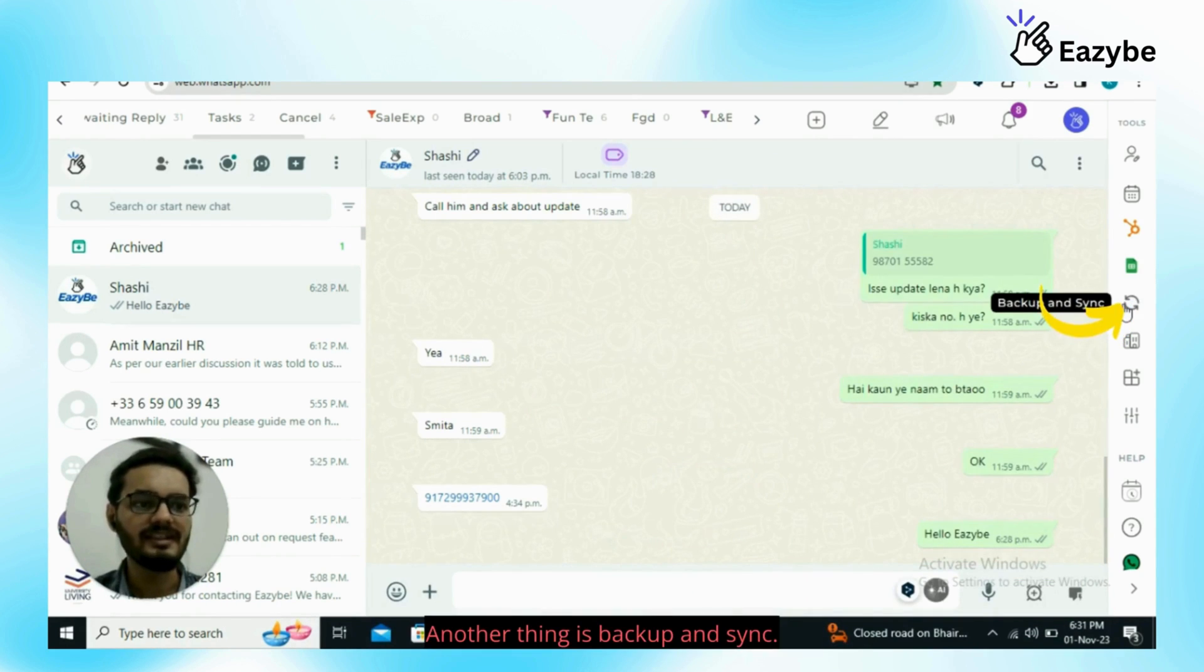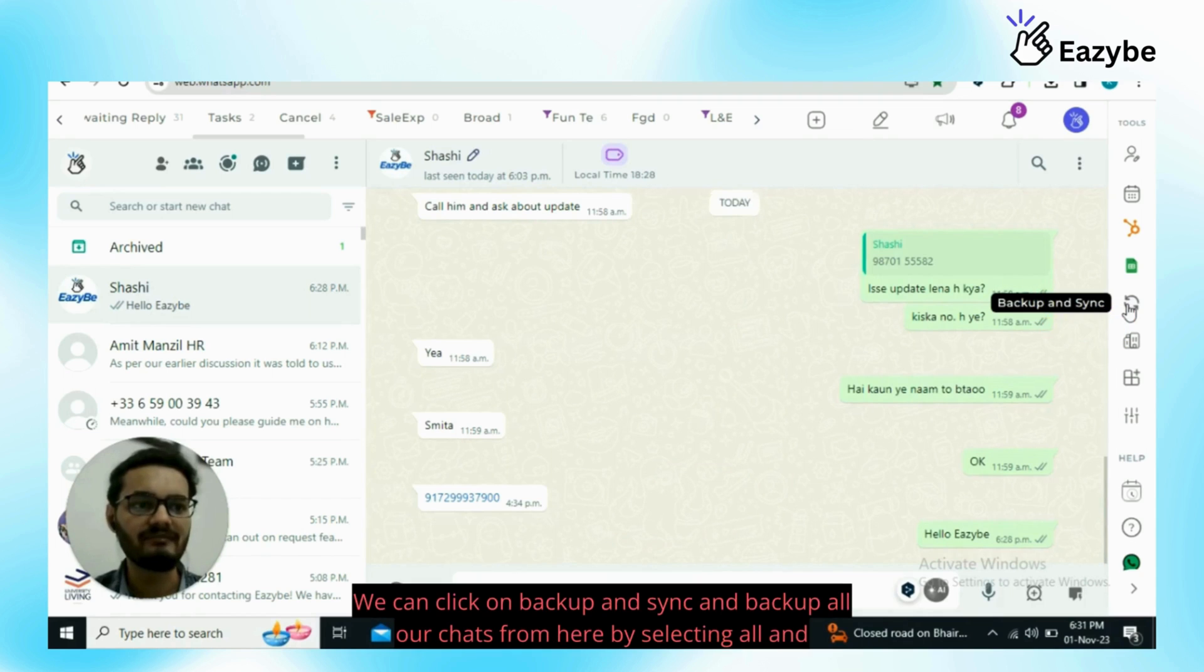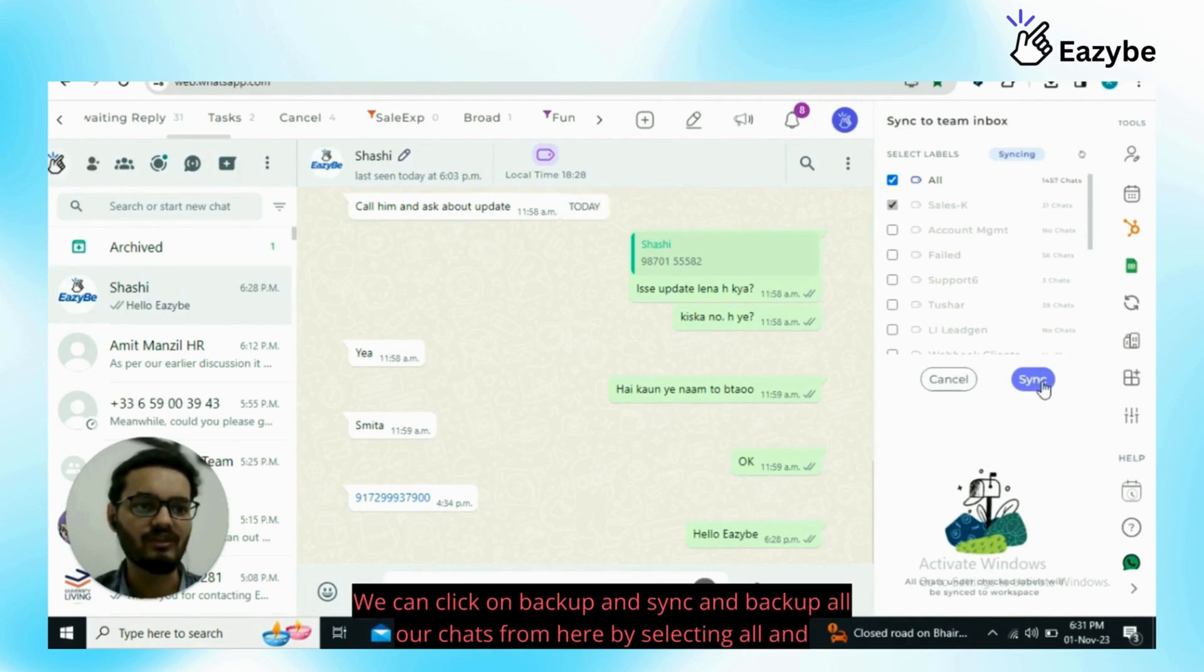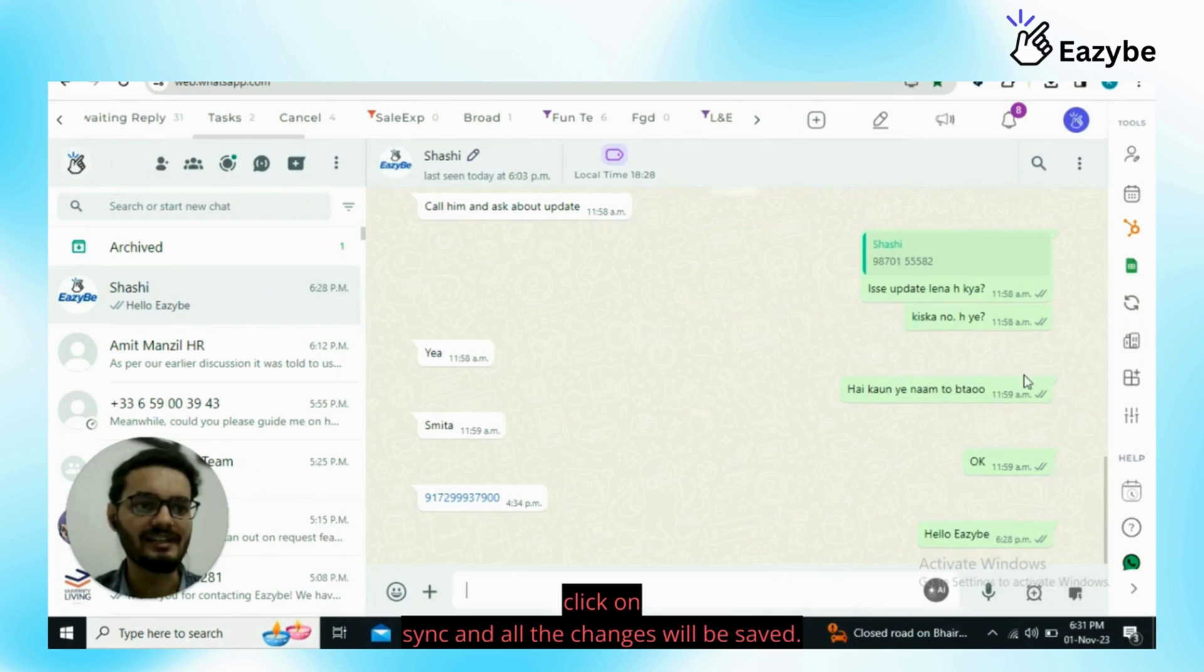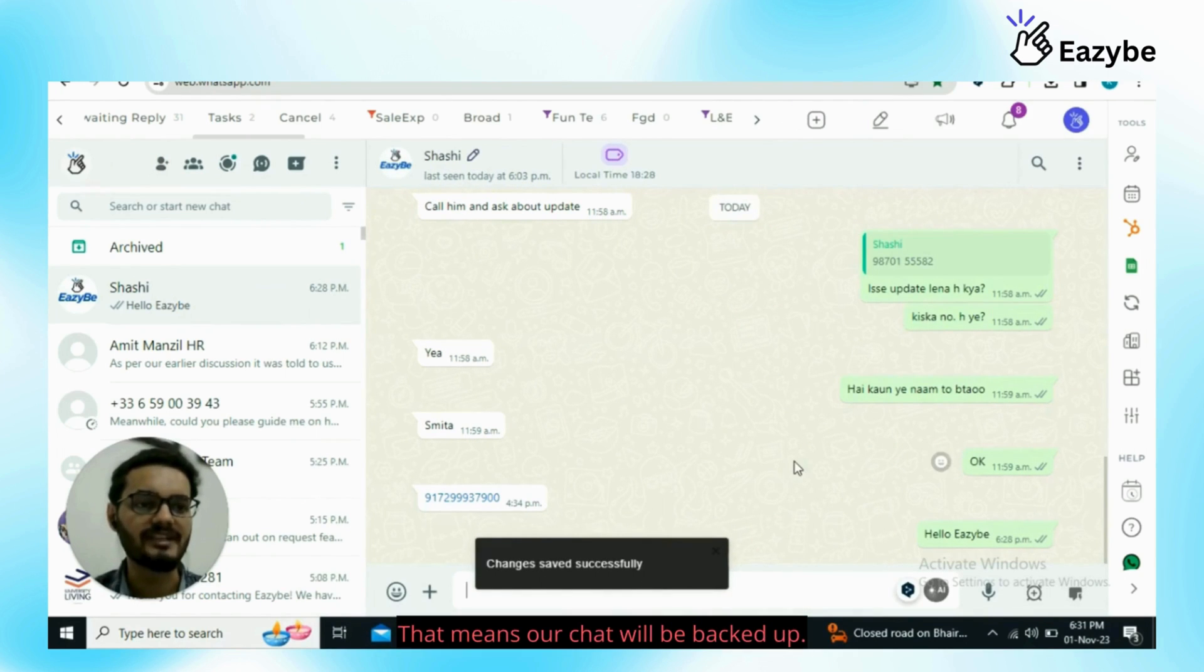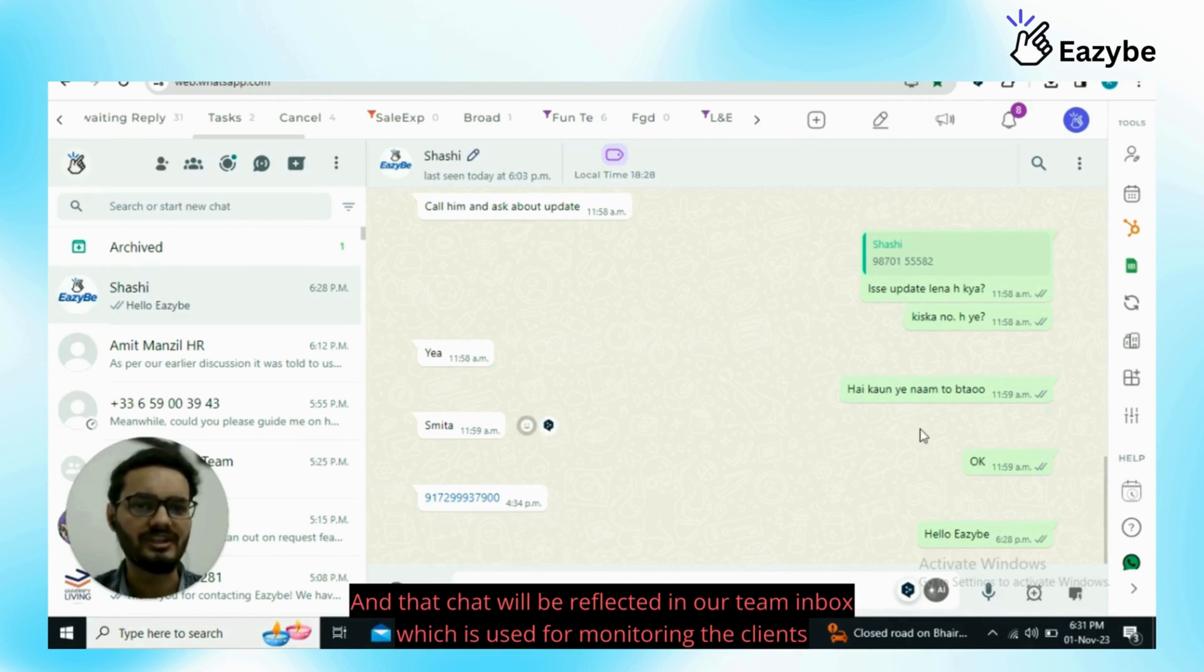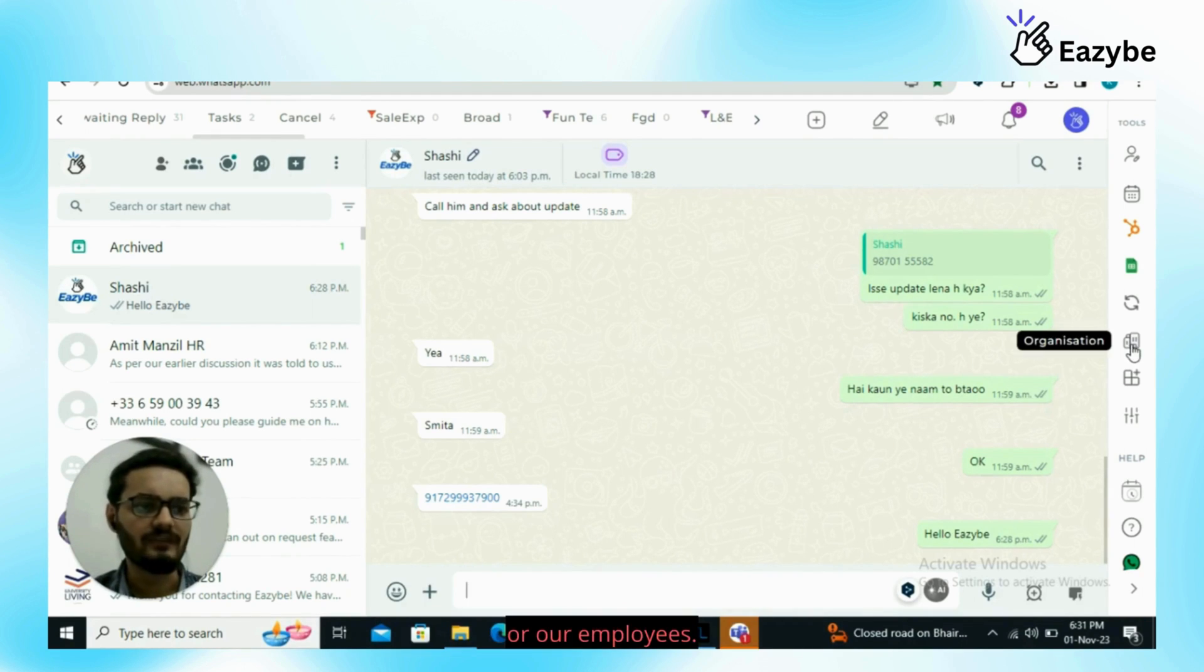Another thing is backup and sync. We can click on backup and sync and backup all our chats from here by selecting all and click on sync and all the changes will be saved. That means our chat will be backed up and that chat will be reflected in our team inbox which is used for monitoring the clients or our employees.